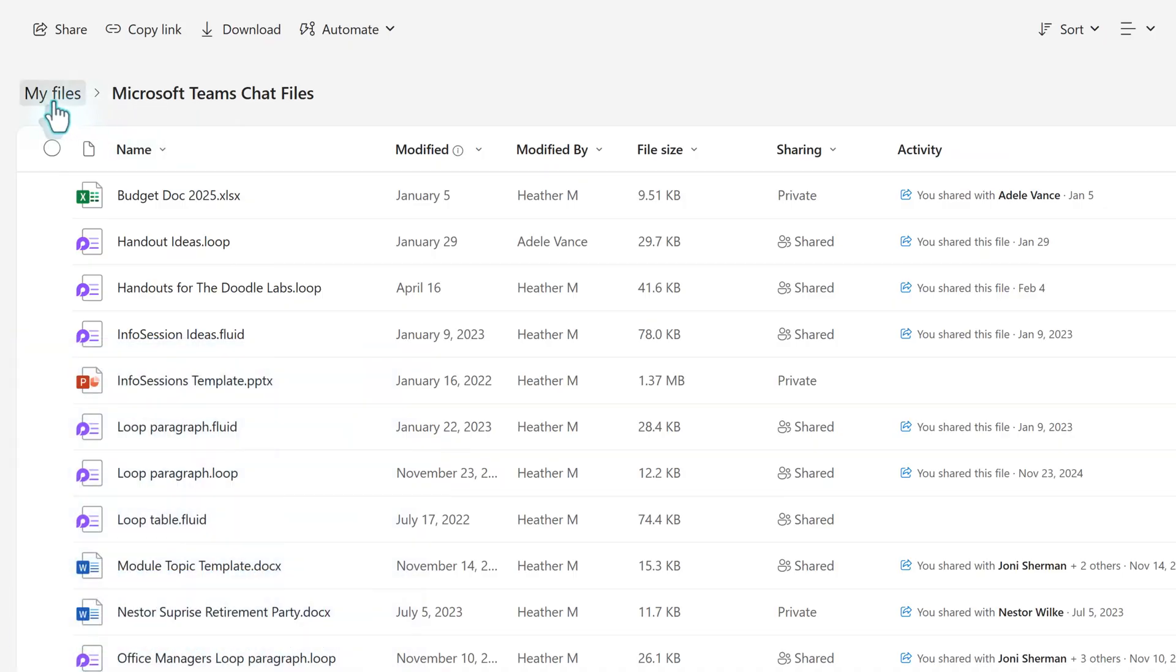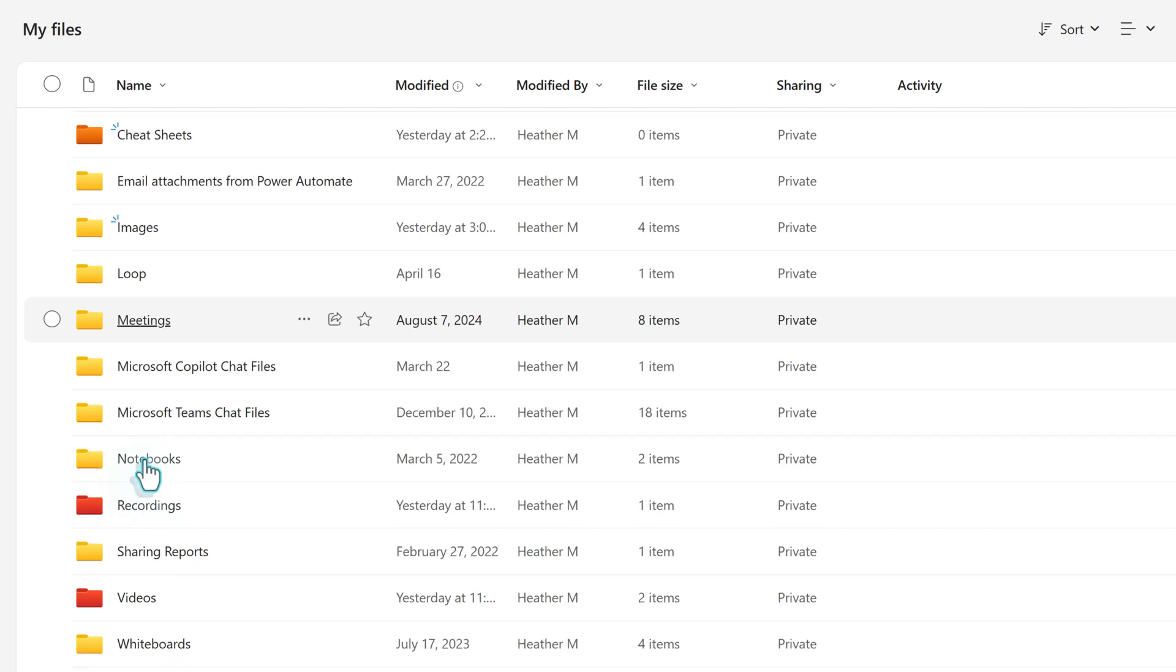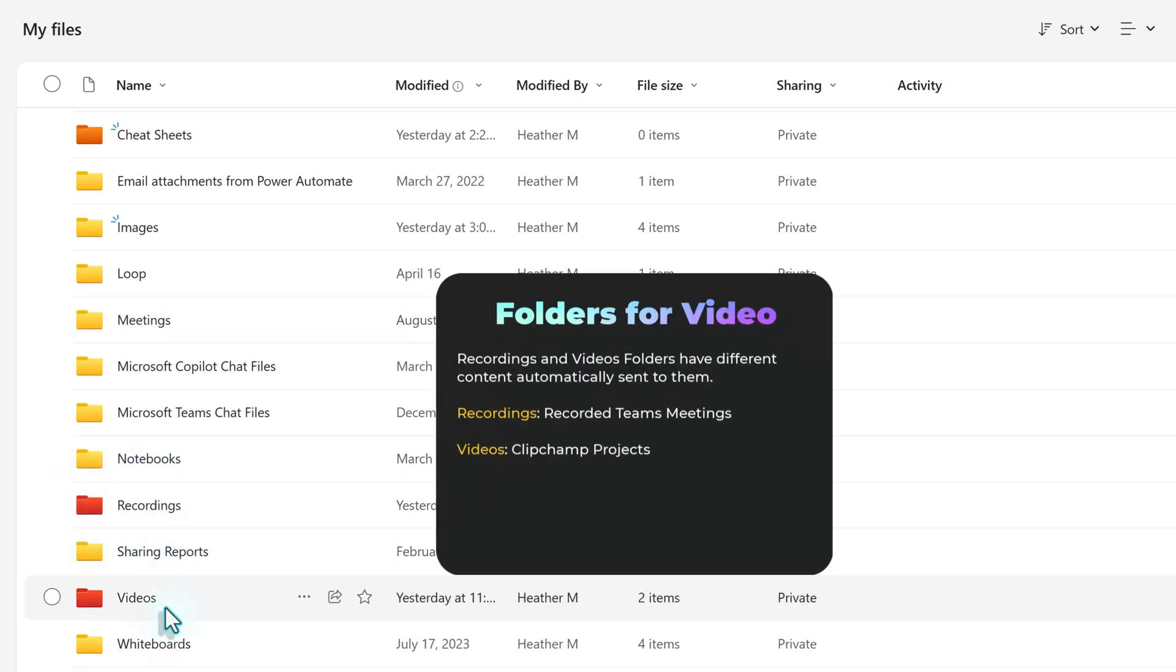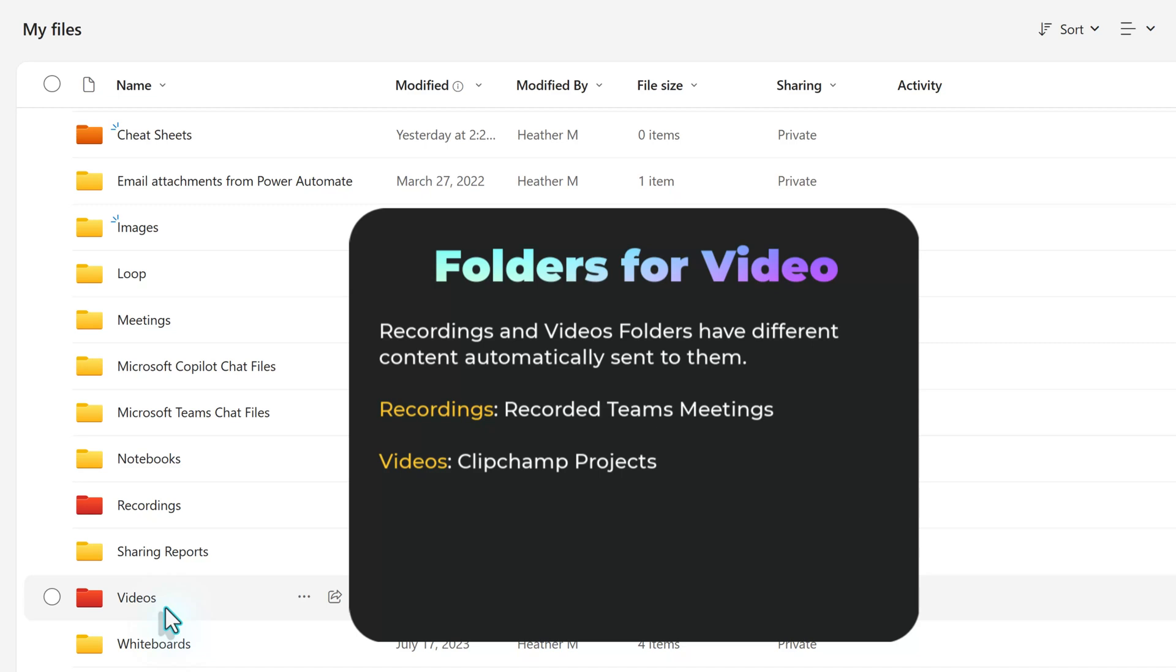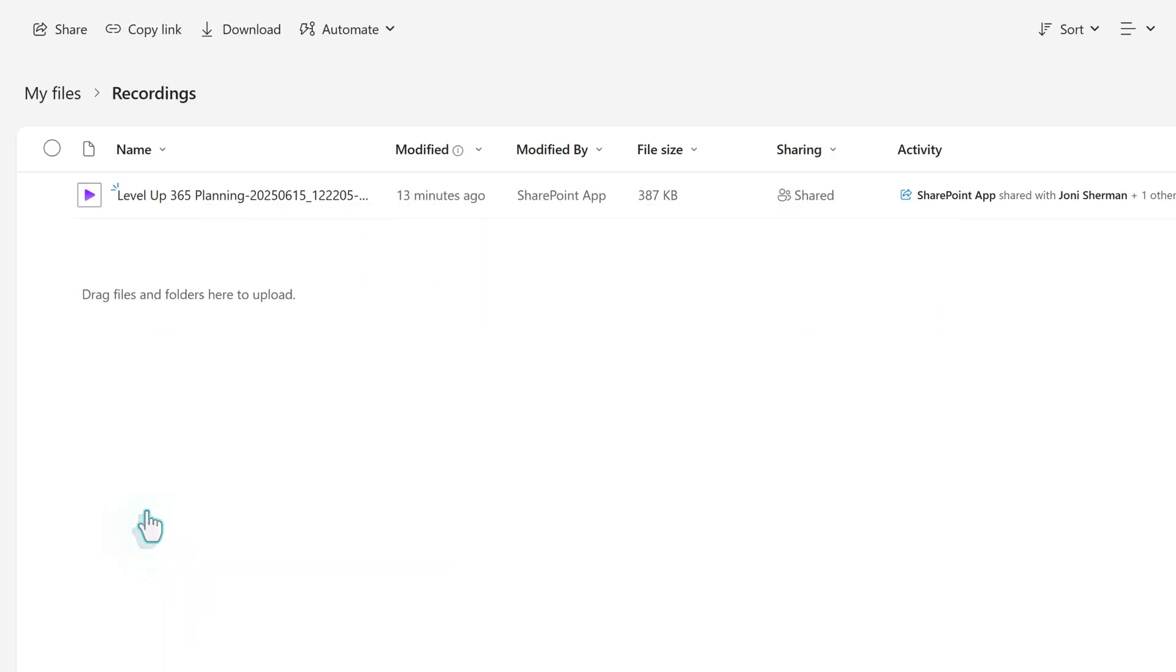Now I want to talk about two folders that often cause confusion, that is the recordings and video folders. Both contain video files and it's easy to assume that all of your videos are going to one place. However, that is not the case. As mentioned earlier, all recordings associated with the Teams meeting will go to the recording folder.